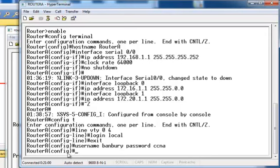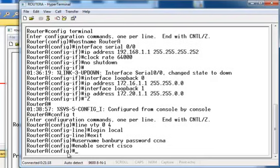Now we're going to enable the password. We're going to type 'enable secret', and the secret is going to be the word Cisco. Press enter.